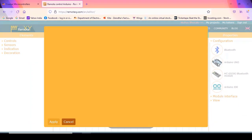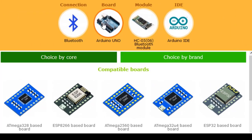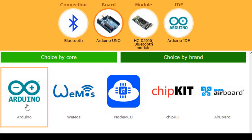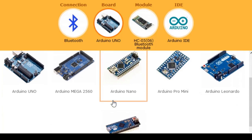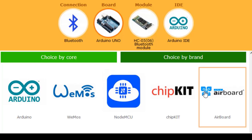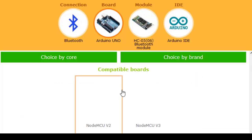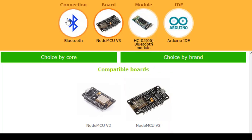For example, if I want to select a board, I can click on the second option. Here, the different types of boards supported by RemoteXY are available. We can also choose by brand — for example, Arduino boards. Different types of Arduino boards that are supported are listed here. Similarly, I can go for any other brand and select their board. NodeMCU is also available. So for this demo, I will select NodeMCU.